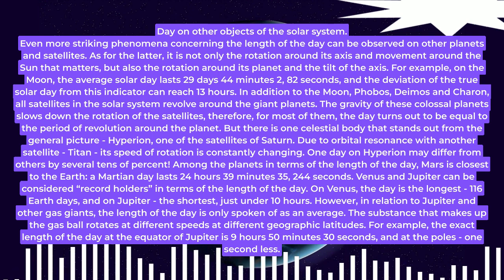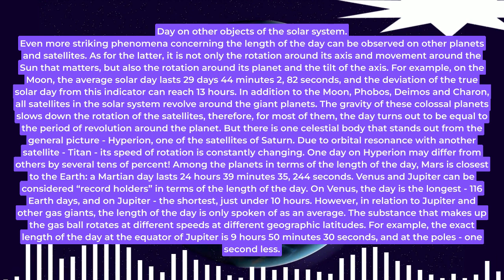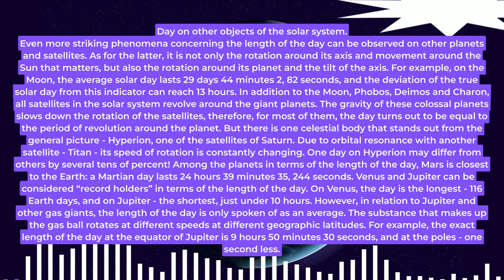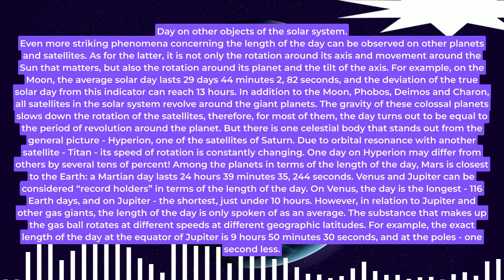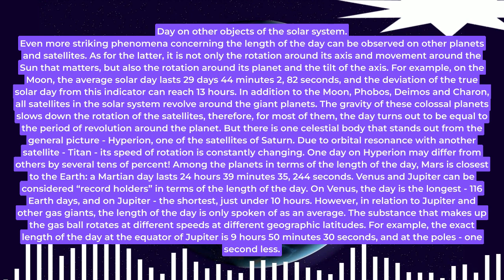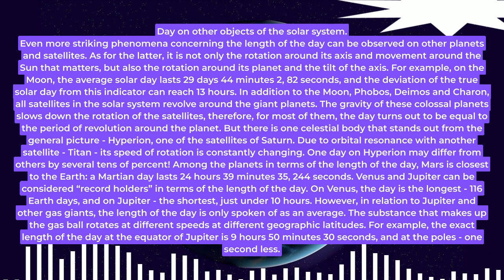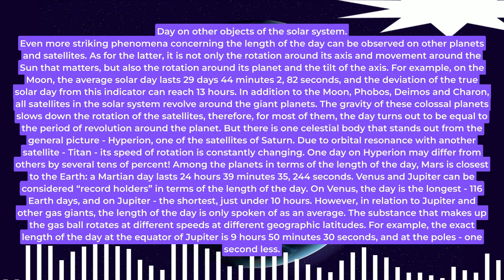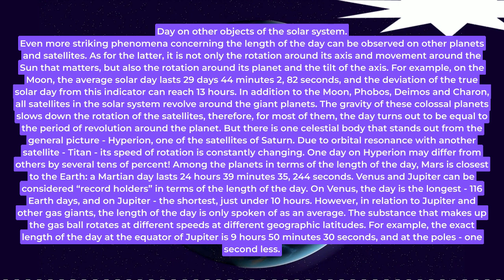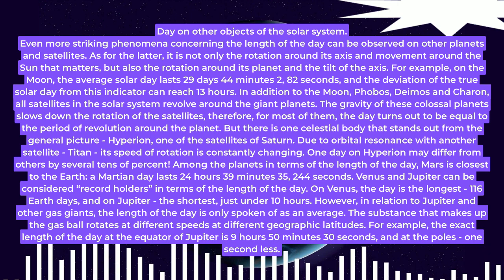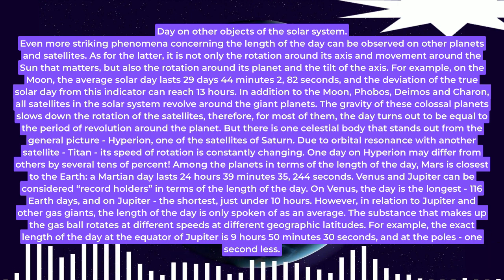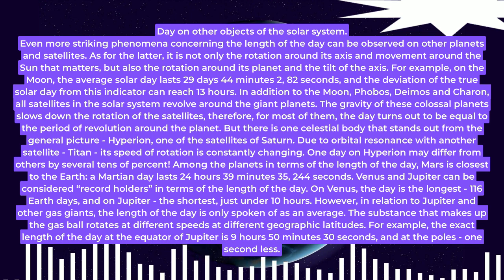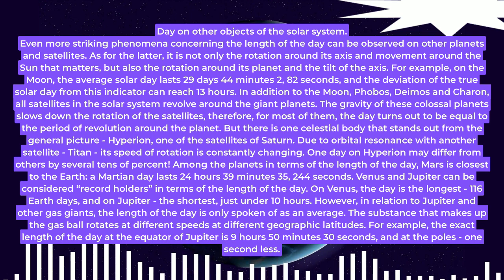However, in relation to Jupiter and other gas giants, the length of the day is only spoken of as an average. The substance that makes up the gas ball rotates at different speeds at different geographic latitudes. For example, the exact length of the day at the equator of Jupiter is 9 hours 50 minutes 30 seconds, and at the poles, 1 second less.